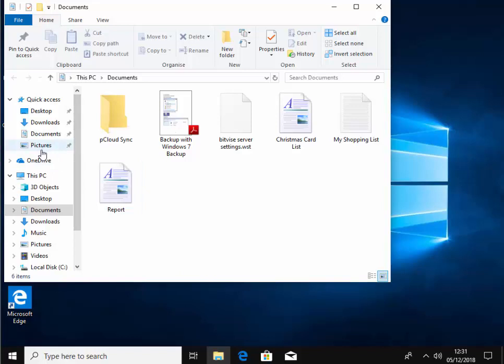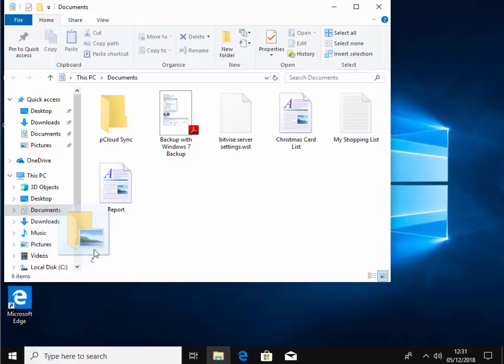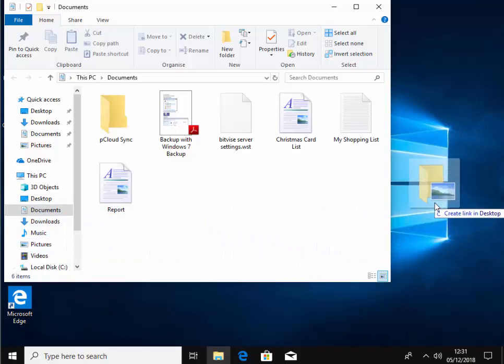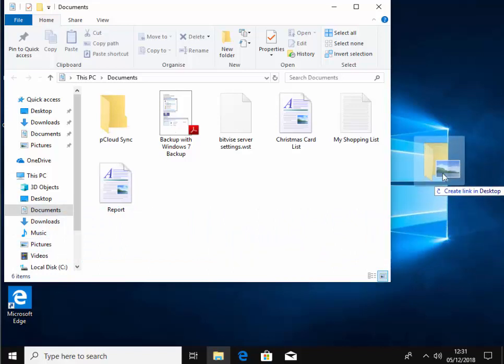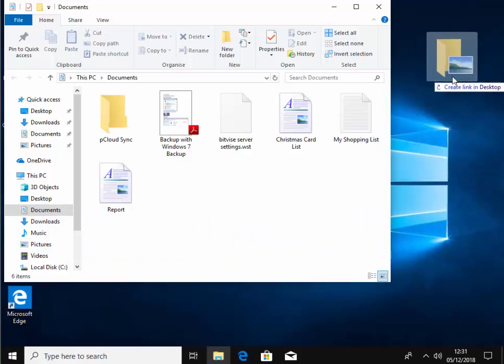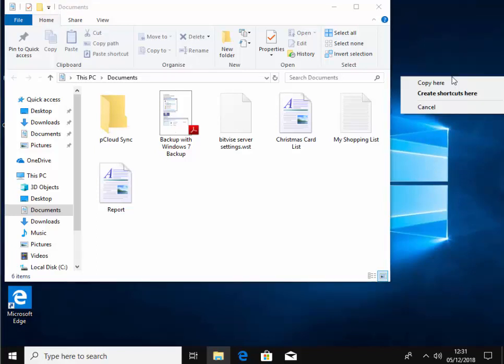Then move your mouse over the word pictures underneath quick access or pictures underneath this PC, doesn't matter which one. Then hold down the right mouse button, that's the button on the right hand side of the mouse. Keep it held down and drag your mouse across to any spare place on your desktop and let go of the right mouse button.